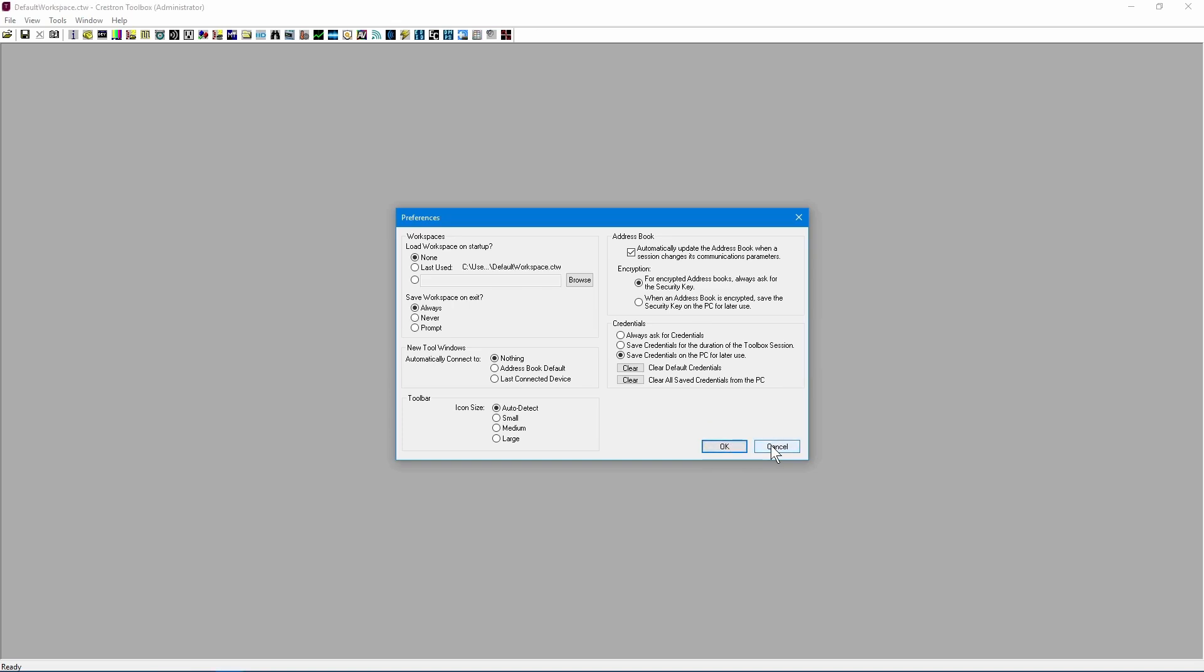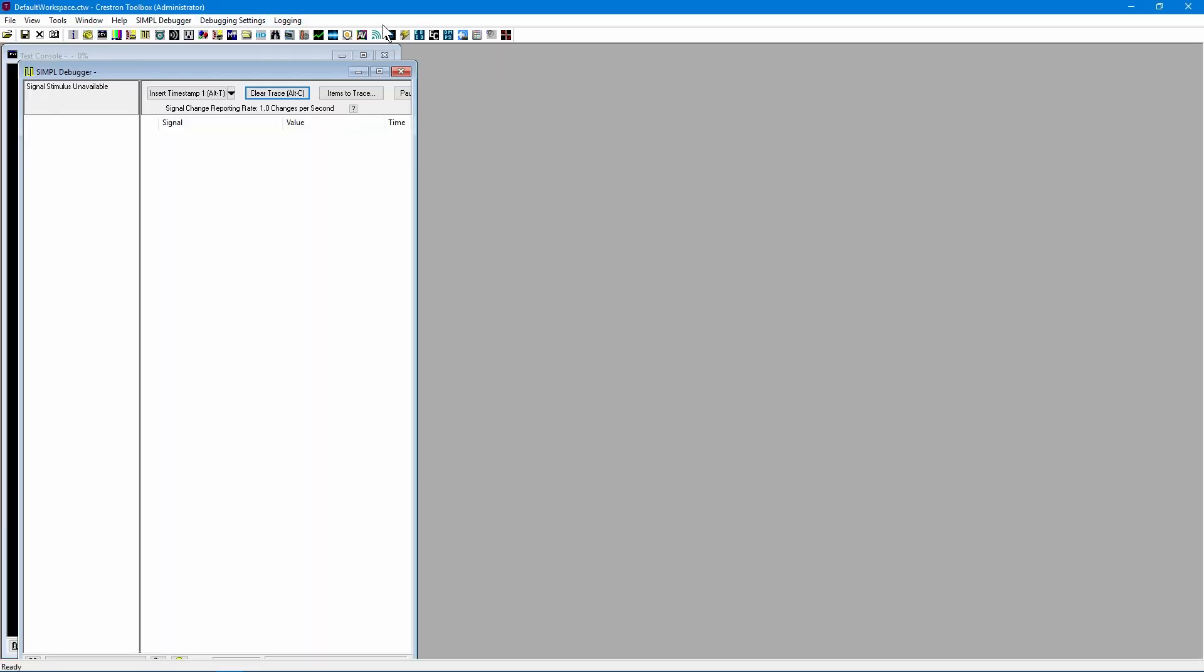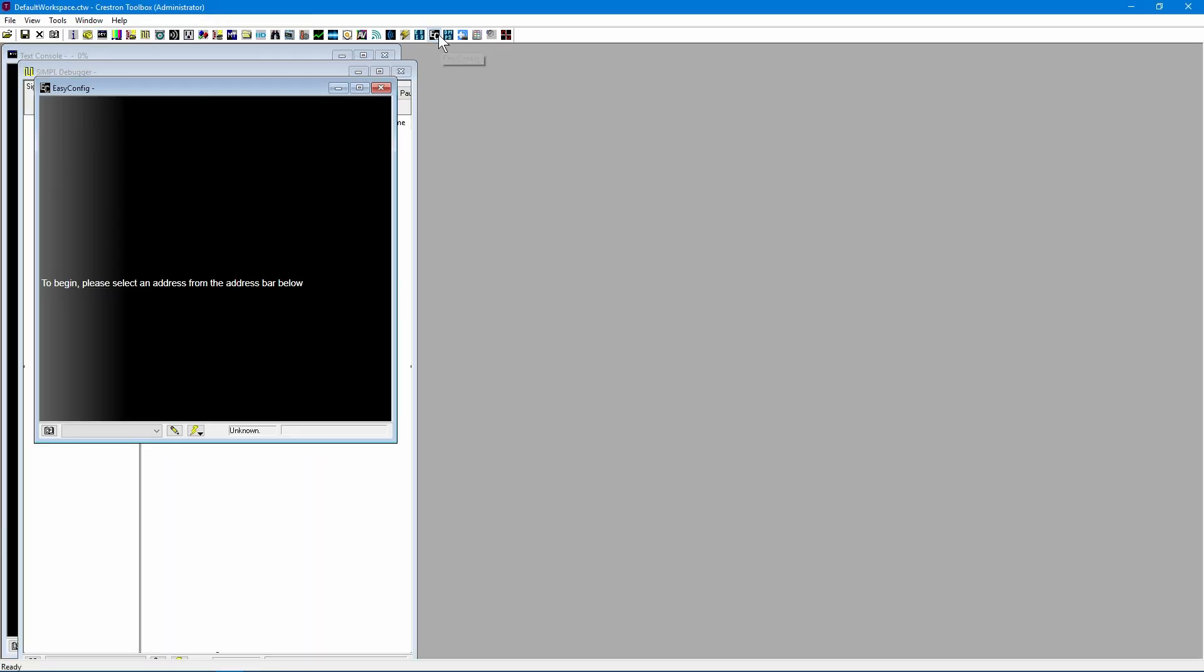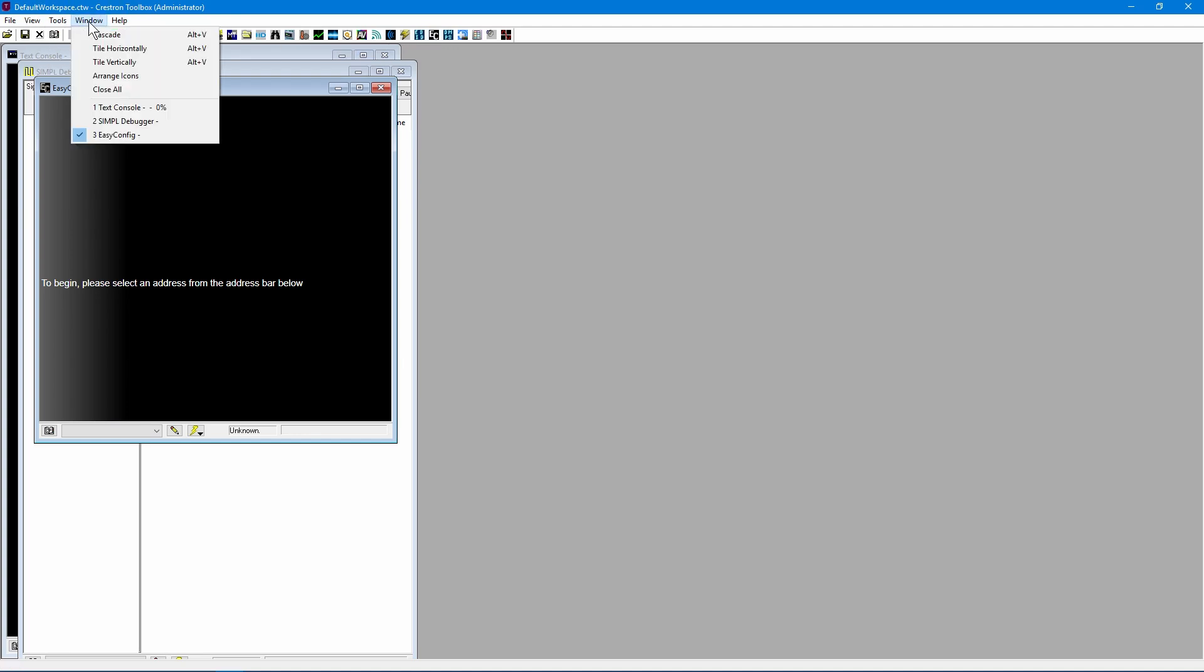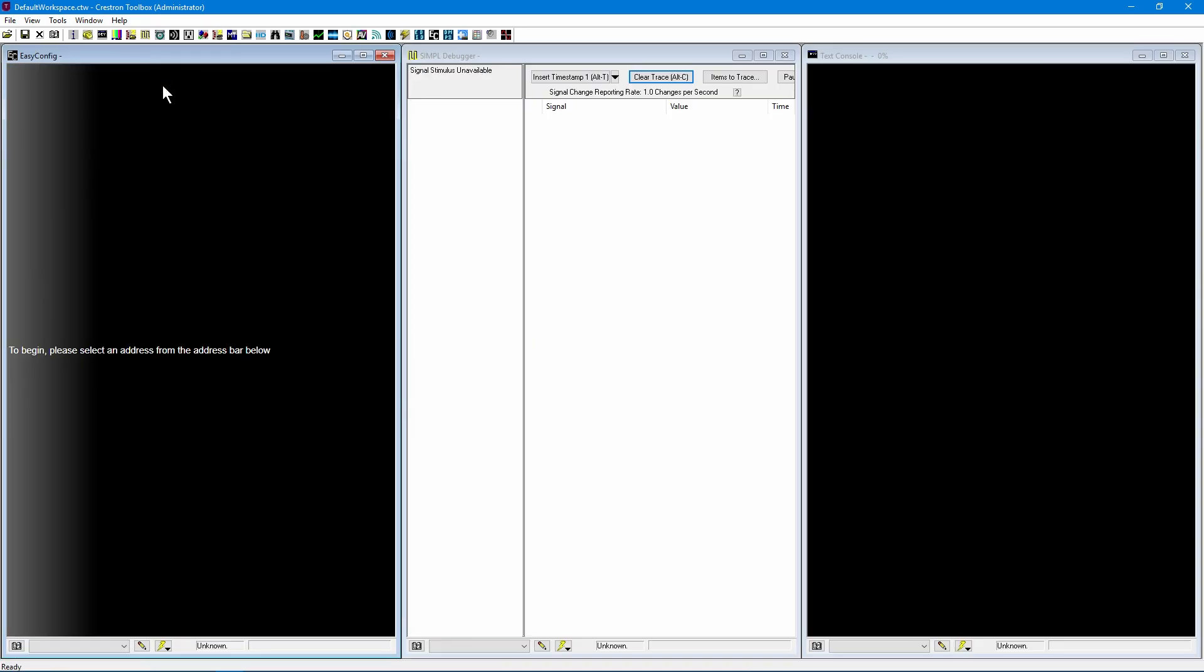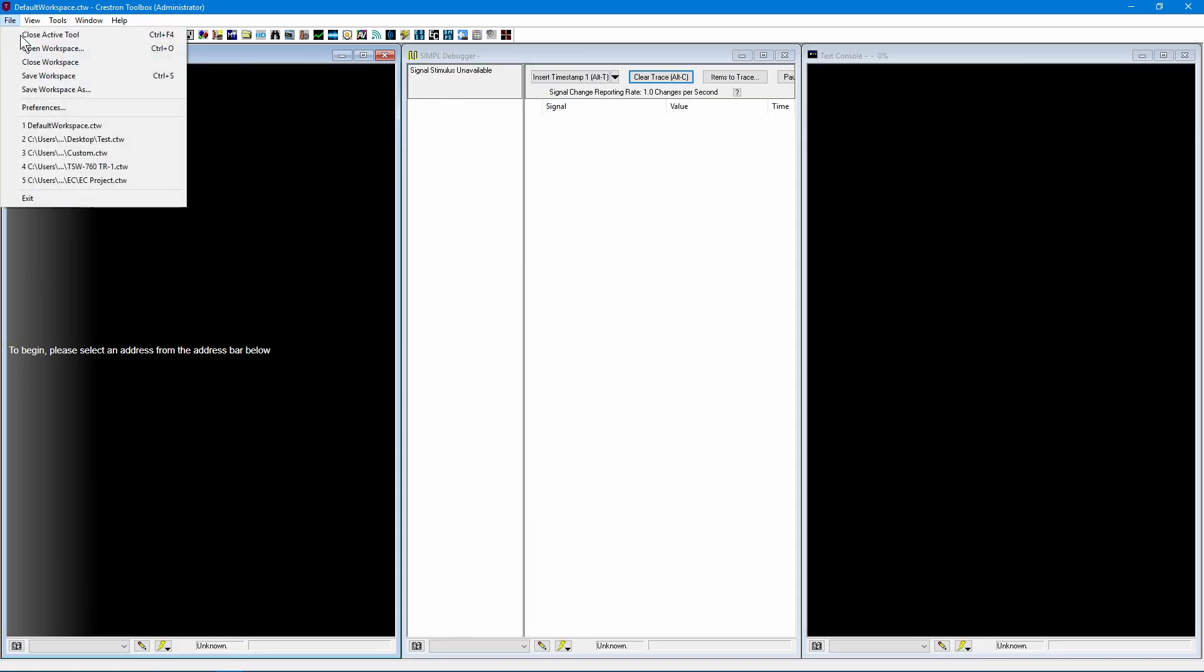Let's take a look at a workspace in action. First, let's open a few tools. Then, we'll arrange them on our screen. You can do this manually or by going to Window and choosing one of the tile options. Now, let's save the workspace.